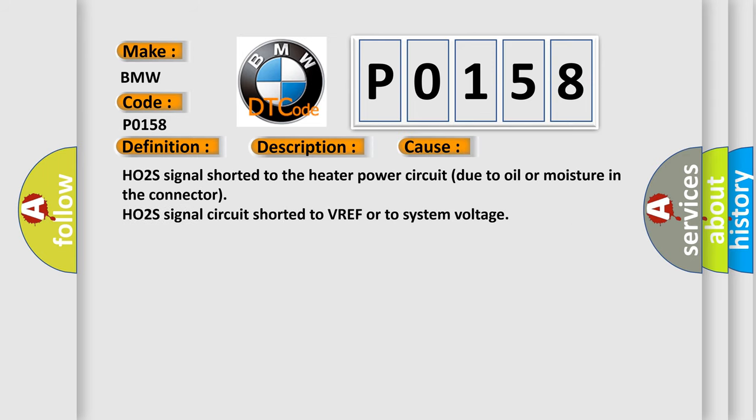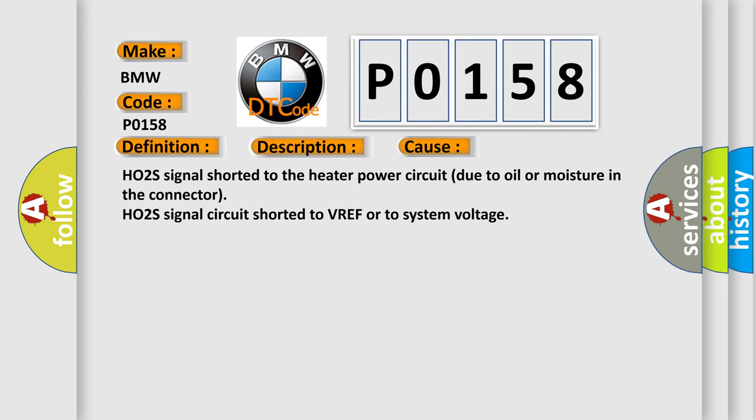This diagnostic error occurs most often in these cases: HO2S signal shorted to the heater power circuit due to oil or moisture in the connector, HO2S signal circuit shorted to VREF or to system voltage.